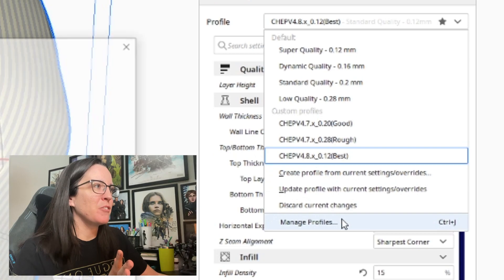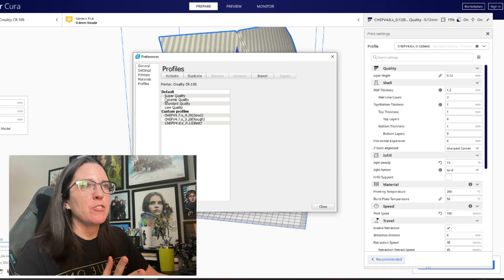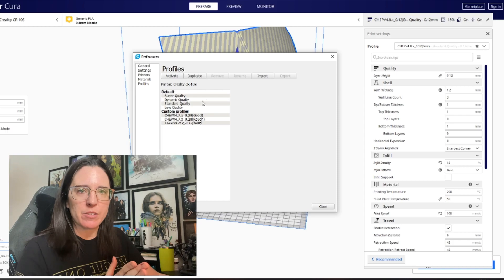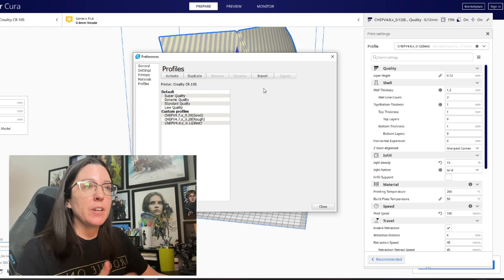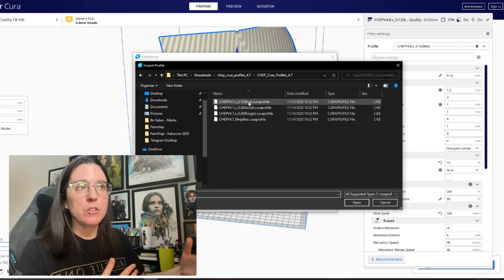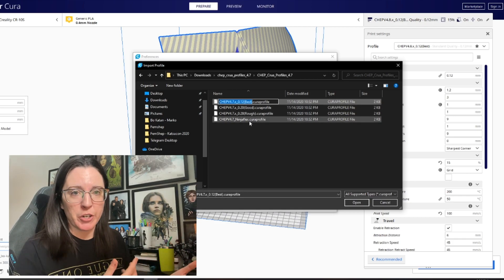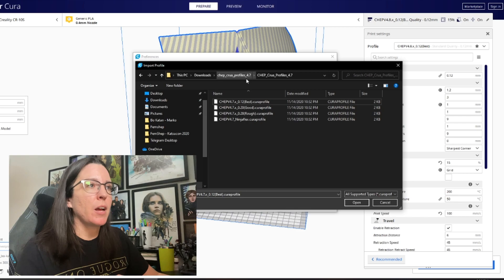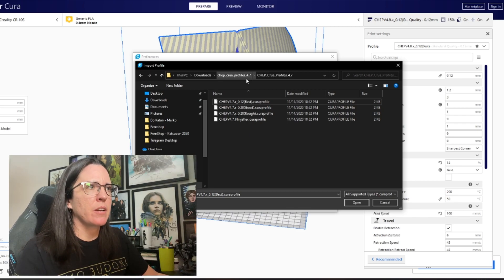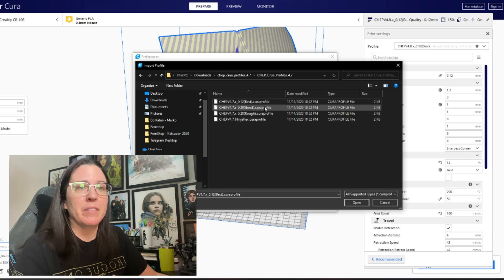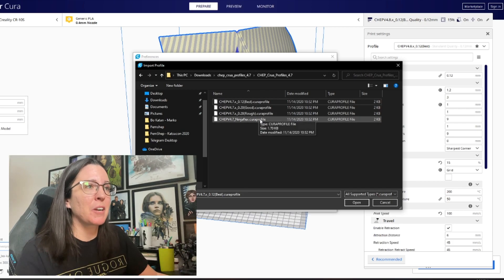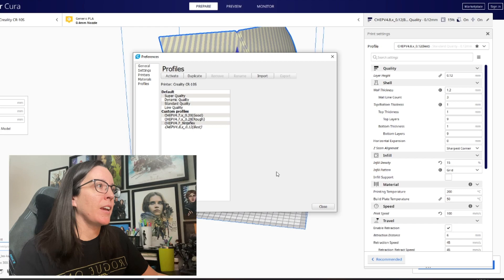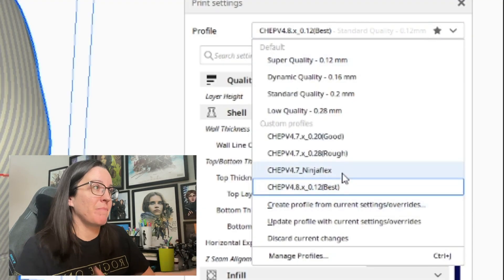All you have to do is go down to manage profiles and as you can see here it'll give you all of the profiles that you already have installed in Cura. All that you need to do in order to add another profile is click import, then go into the file folder where you had all of your Cura profiles downloaded to, click on whatever one you want. I'm going to just use this ninja flex one because I don't have that installed and I don't print with ninja flex, but hey, it'll work for this. You just hit okay, close, and it's right there for you to use.